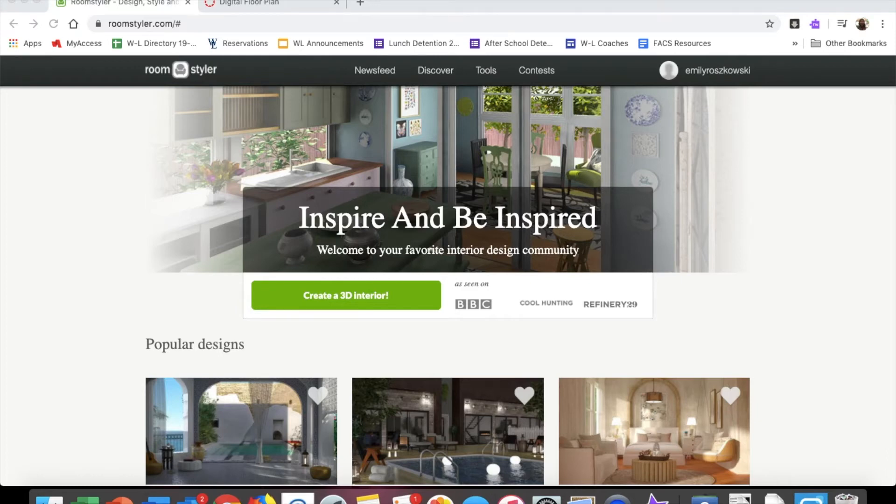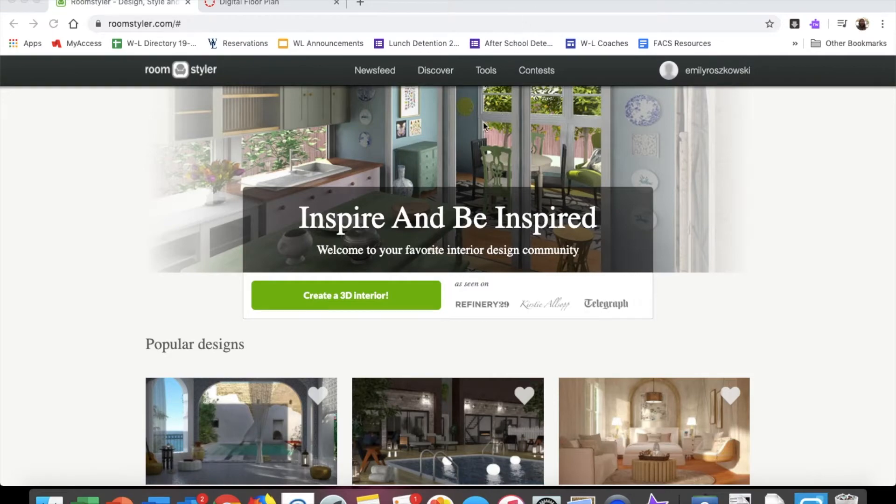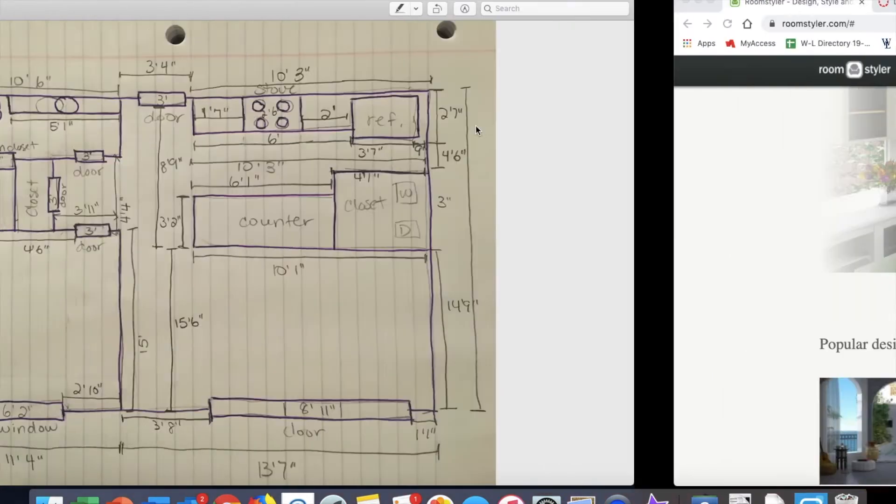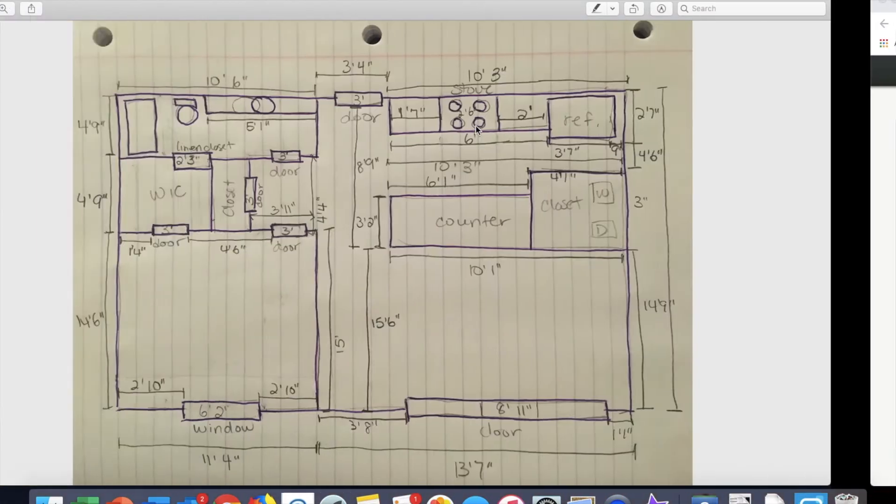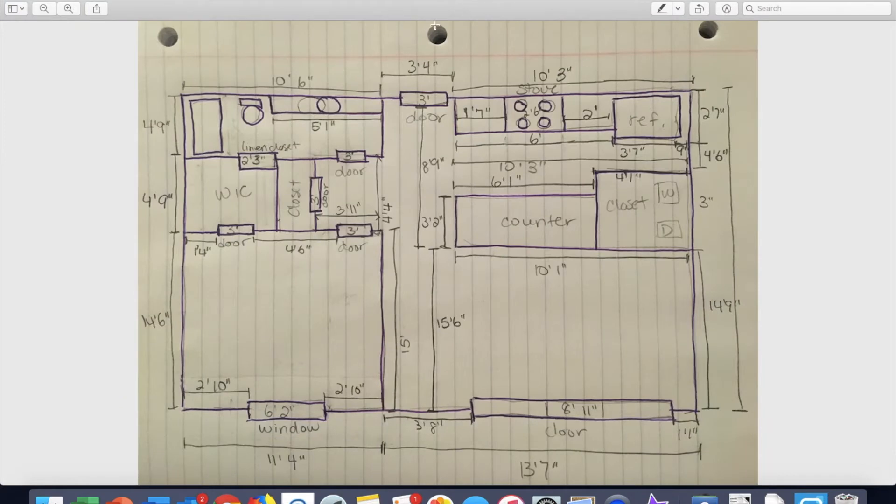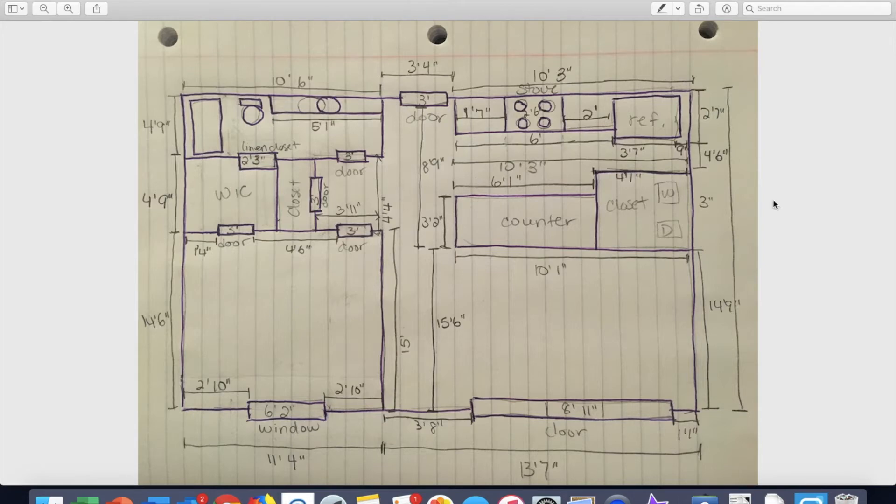All right, welcome to creating your digital floor plan. I'm going to be sliding back and forth, so if it gets a little dizzy I apologize. However, this is my paper floor plan which we did last week and I had posted on the assignment so you could see it. So now we're going to take this paper floor plan and recreate it into a digital floor plan.